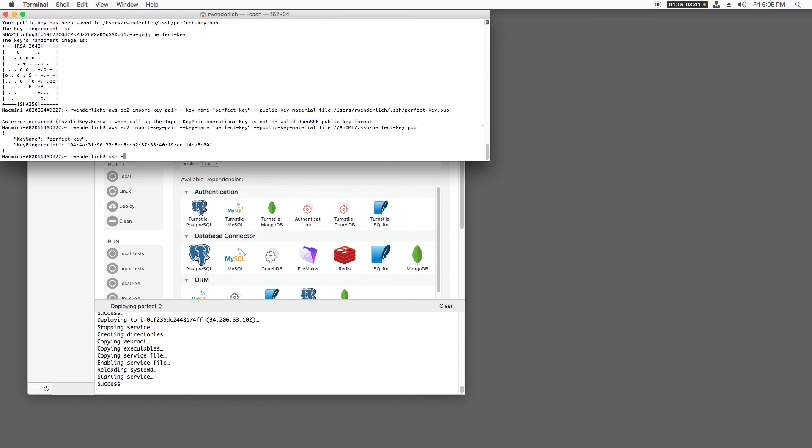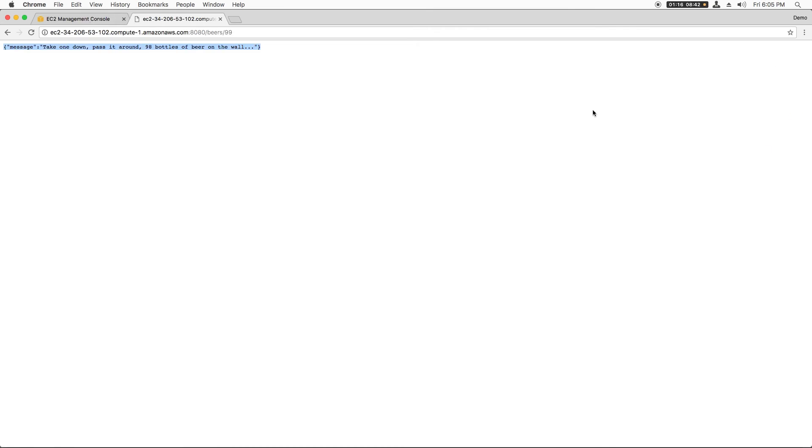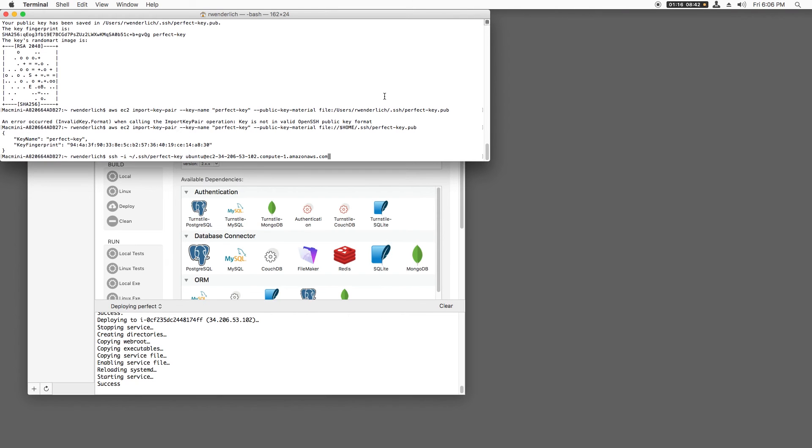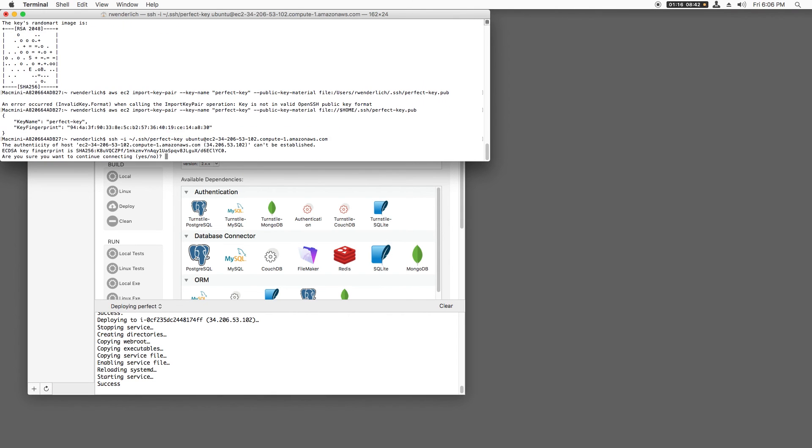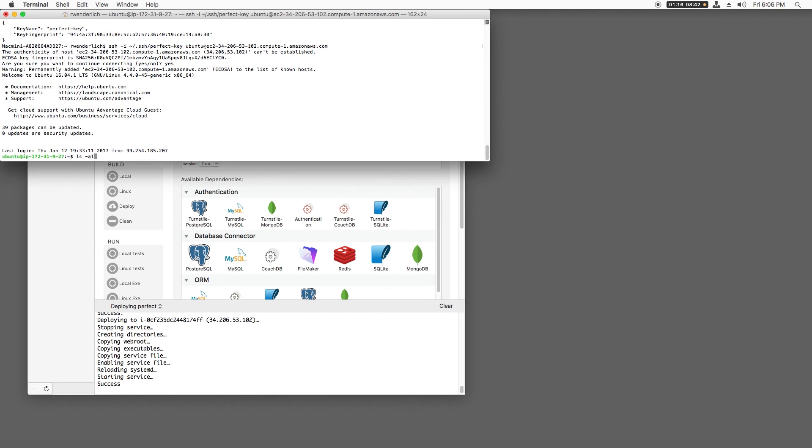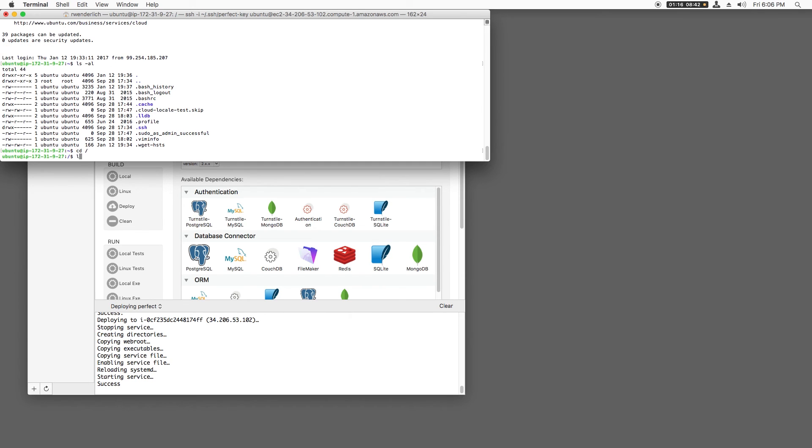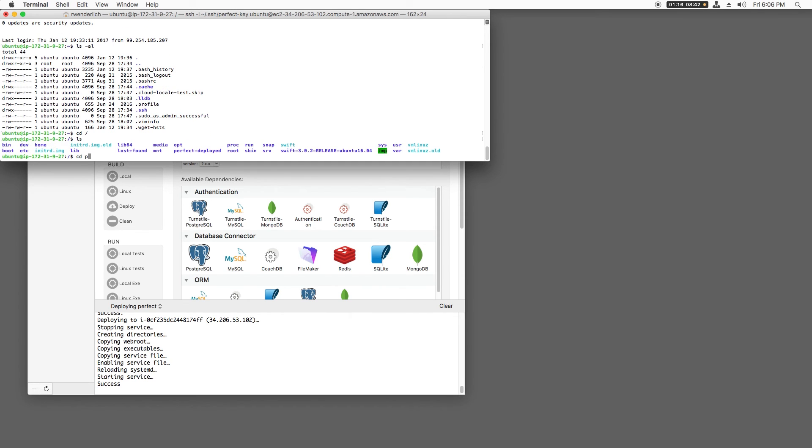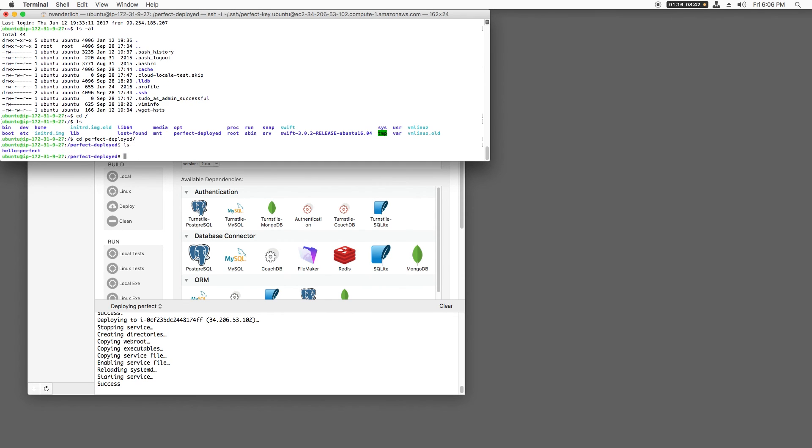Sometimes you might need to log on to your EC2 instance to diagnose problems and so on. If you ever need to do that, you can log in via SSH like you see here, and you can see that the binaries that you built are in Perfect-Deployed.